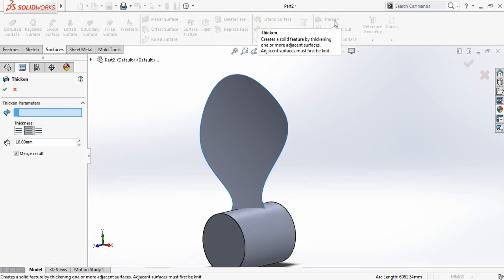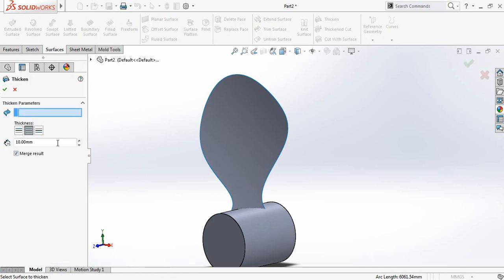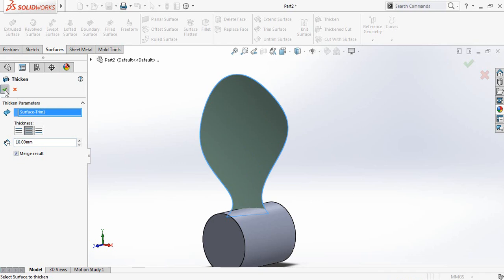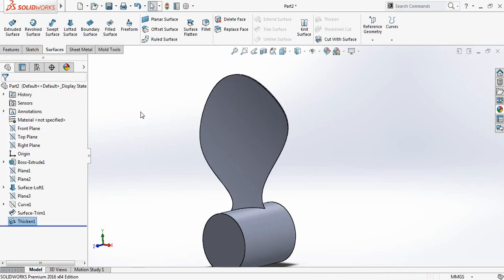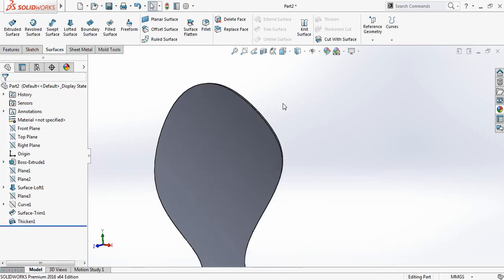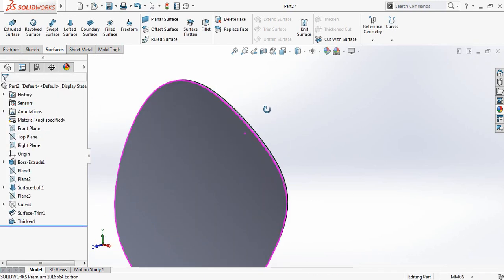Now click on Thicken. The thickness will be 10 millimeters. Click here to confirm. So we have applied some thickness.